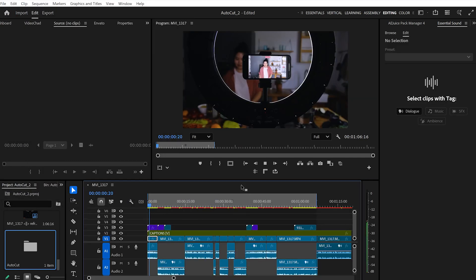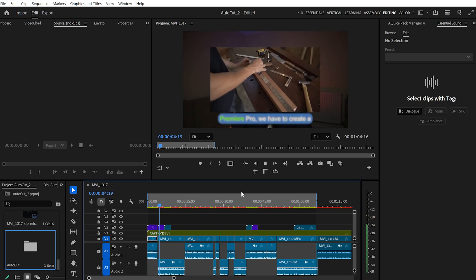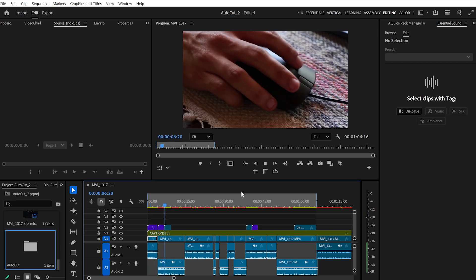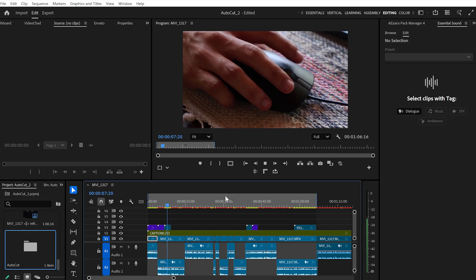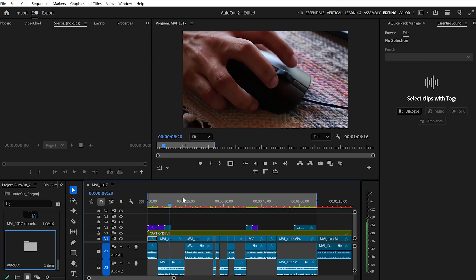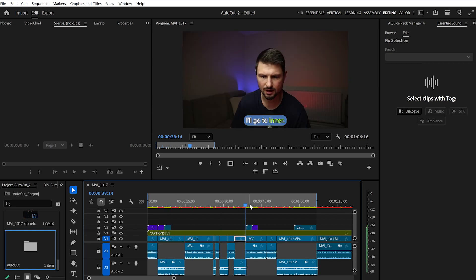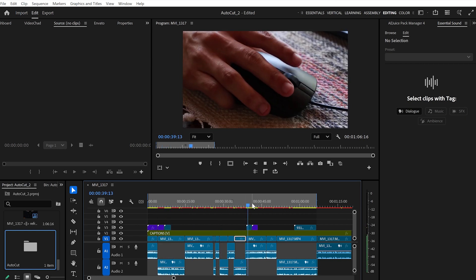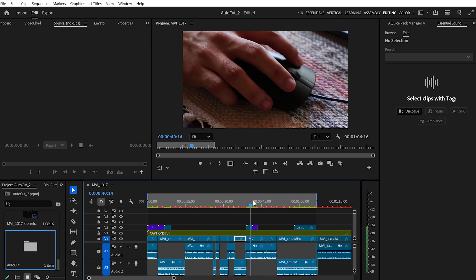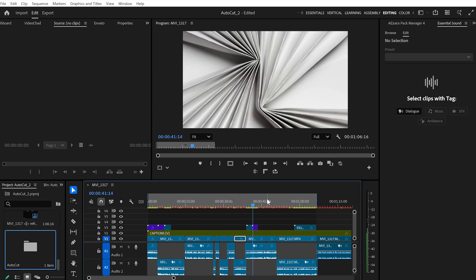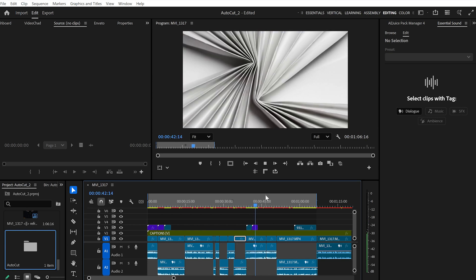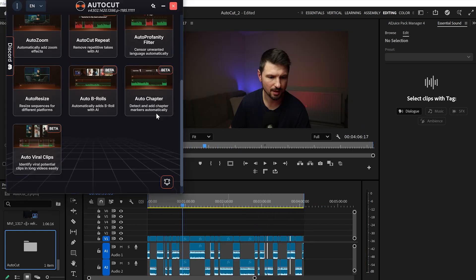It added the B-rolls in about 5 seconds. But to be honest, in my case it didn't work well — the B-rolls are not very relevant to my video and I'm not convinced about this feature. It could be useful, but I don't think I'll use it. I'll leave it up to you to decide.